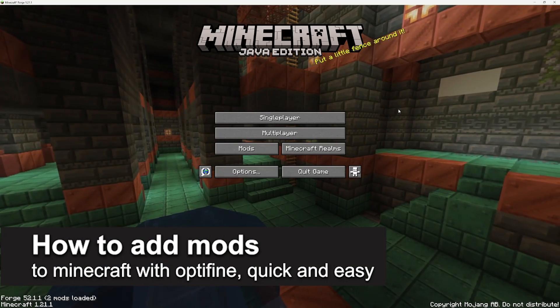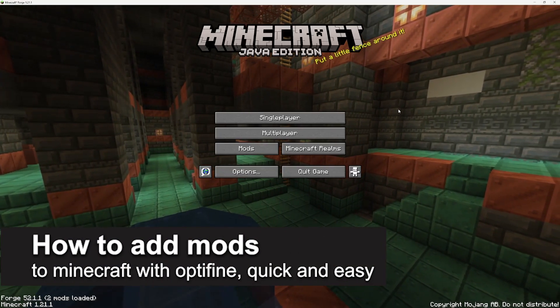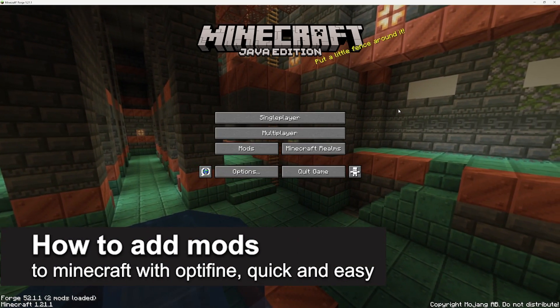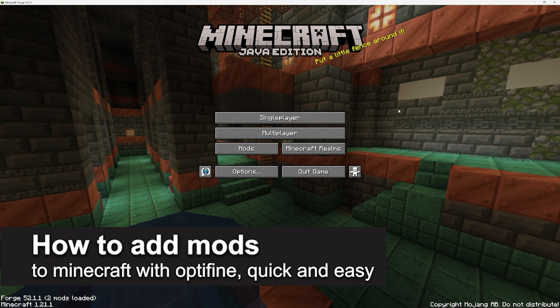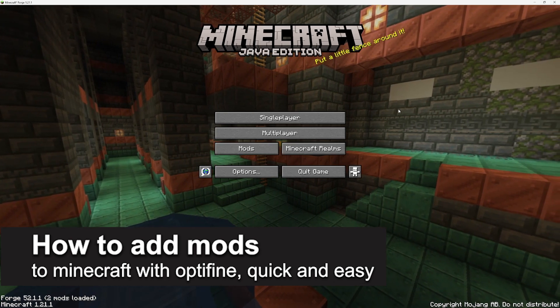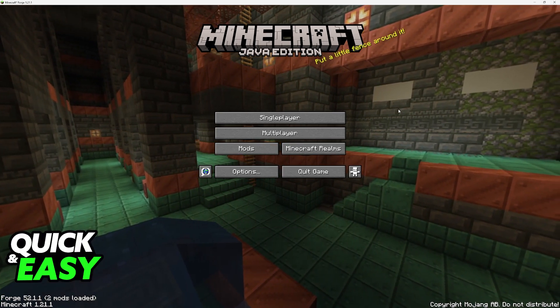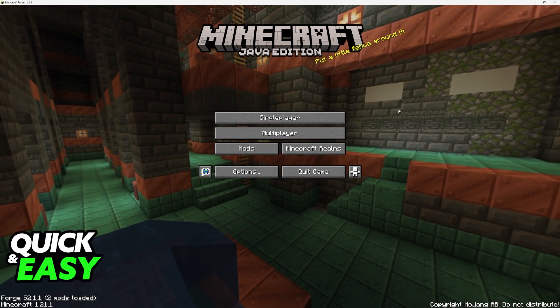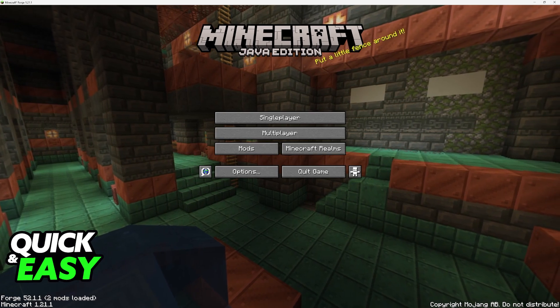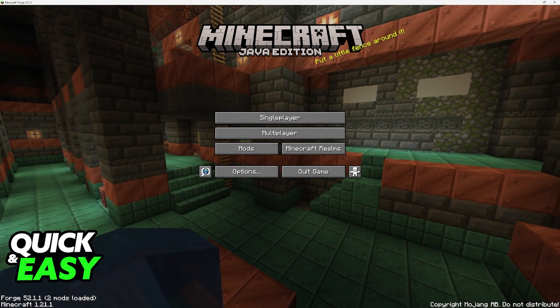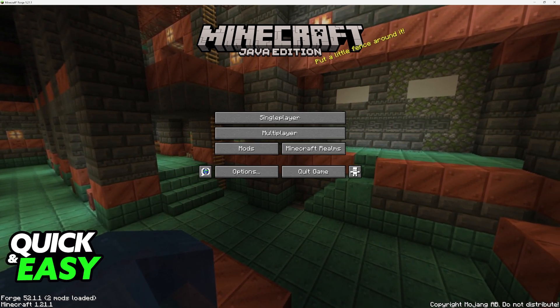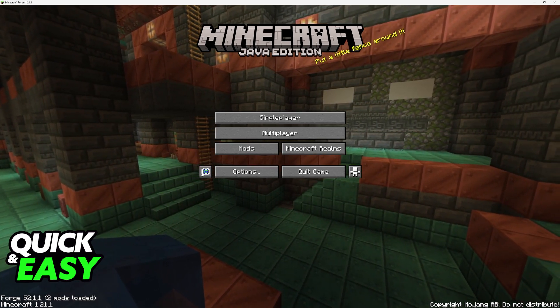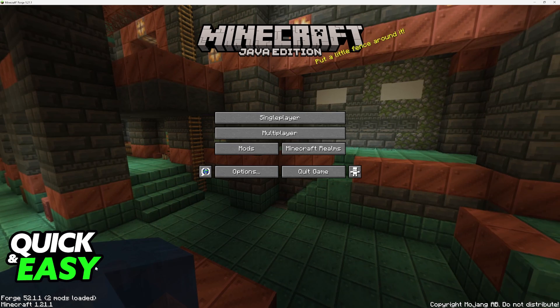In this video I'm gonna teach you how to add mods to Minecraft with Optifine. It's a very easy process so make sure to follow along. I'm gonna cover the full process of downloading mods and using them in conjunction with Optifine.